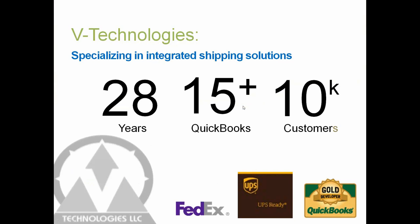And those of you using ShipGear or other products, welcome as well. I'll talk a little bit about the differences between the two and why StarShip is a more robust platform. For those of you new to V-Technologies, we've been around since 1987 with about 30 years experience in the shipping software industry. StarShip has been around since 1989. We have about a 15 plus year relationship with Intuit, the folks at QuickBooks, and about 10,000 plus customers using our application across the country as well as in Canada.